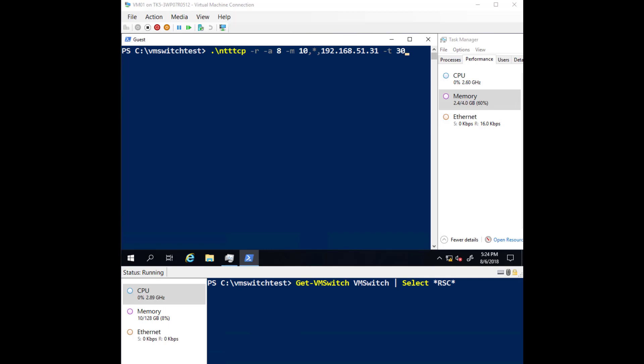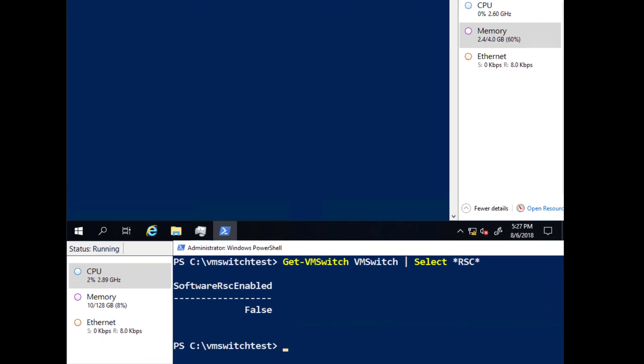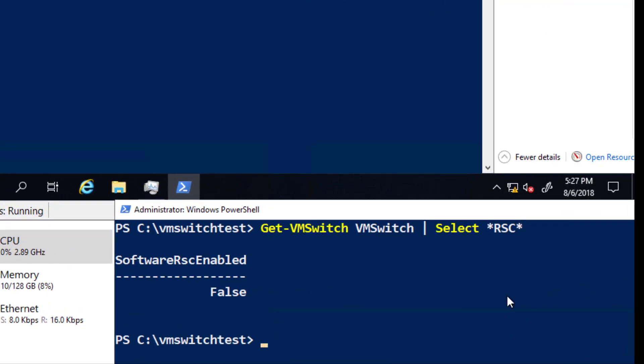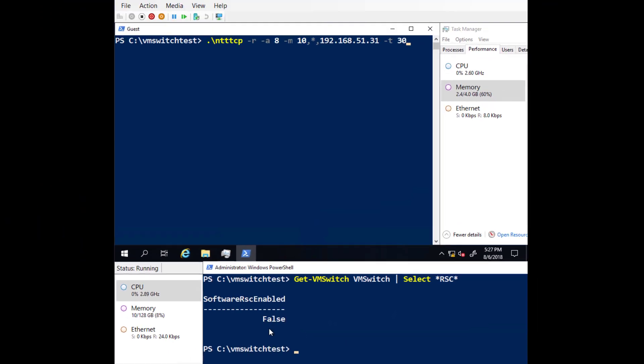Now let's take a look at how RSC in the vSwitch benefits low throughput scenarios. At the top of the video, we have a virtual machine that will be receiving network traffic from another host. You'll be able to observe the CPU utilization and network throughput inside the virtual machine. At the bottom of the video, we'll observe the CPU utilization required to process the virtual machine's network traffic on the host. And as you can see, RSC in the virtual switch is currently disabled.